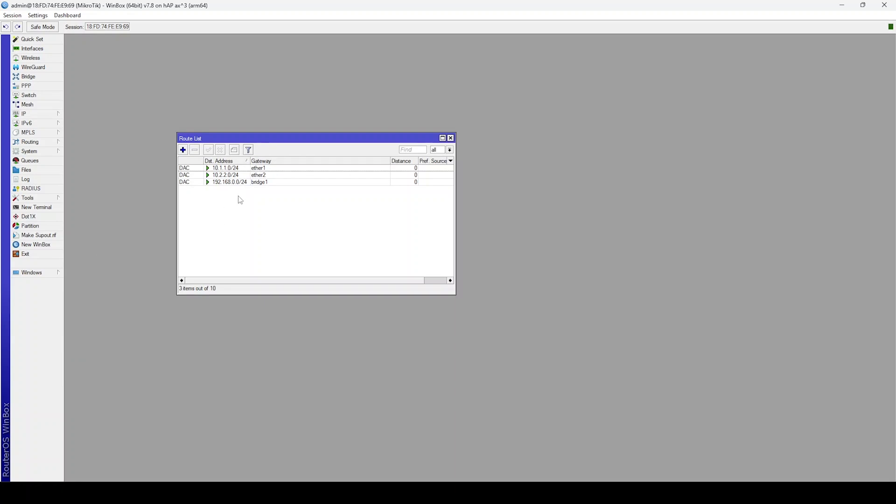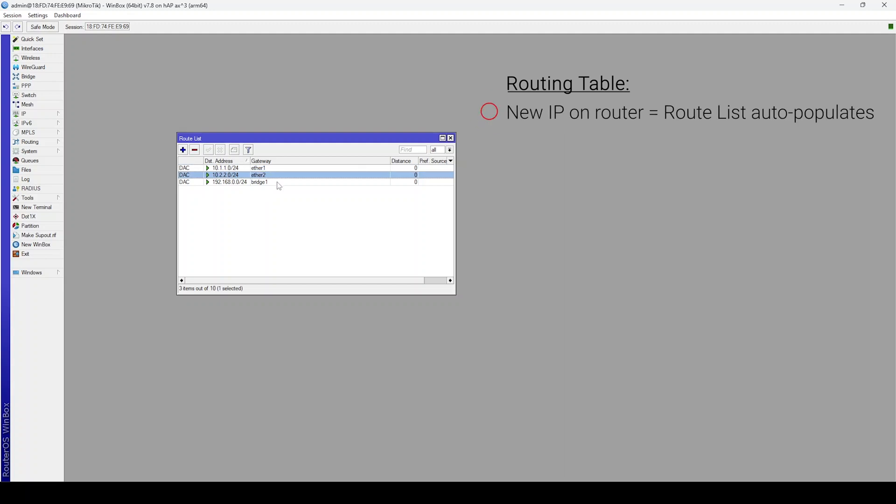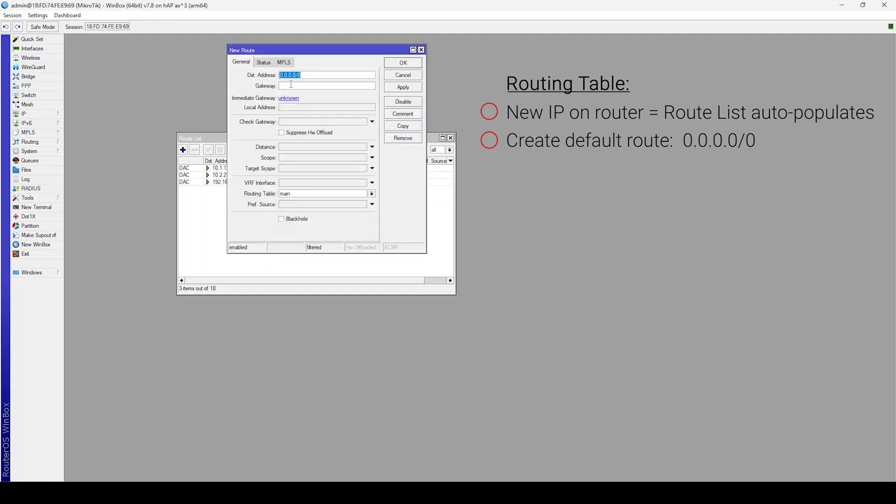Here you will find a list of known networks to your router. Each time you add an IP to your router, it will automatically populate the route list. In my case, you can see all of our networks but there is no internet breakout. To achieve this, a default route needs to be configured using 0.0.0.0/0 as the destination and a valid gateway IP address or interface.